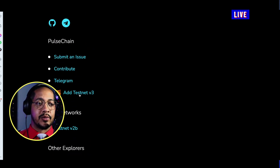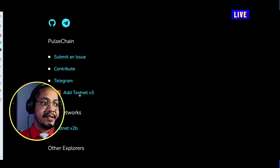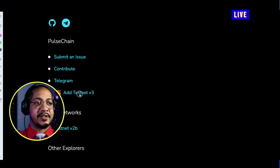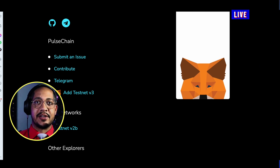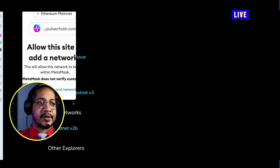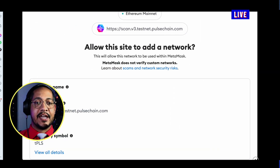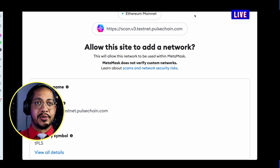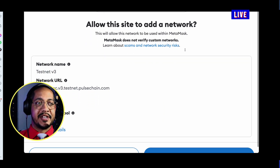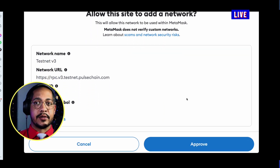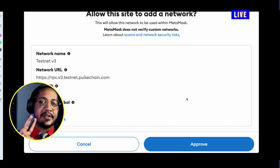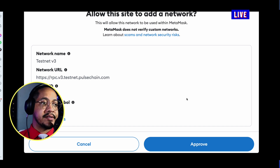If you scroll all the way down to the very bottom, you'll see a section right there that says Add testnet v3. When you click that, you get that same pop-up notification basically asking if you want to go through and connect the RPC — which is exactly what we just looked at.